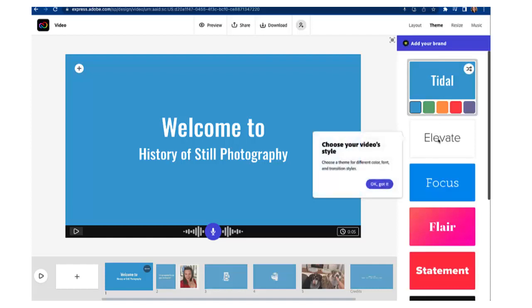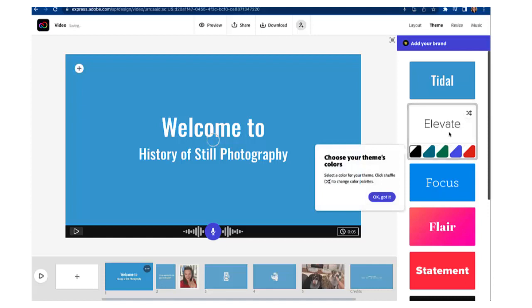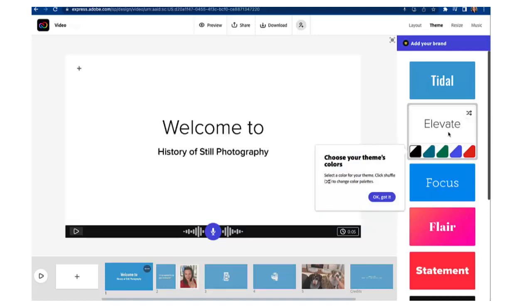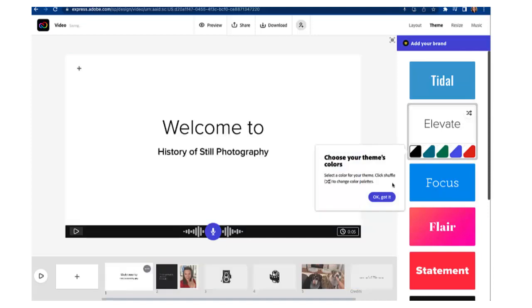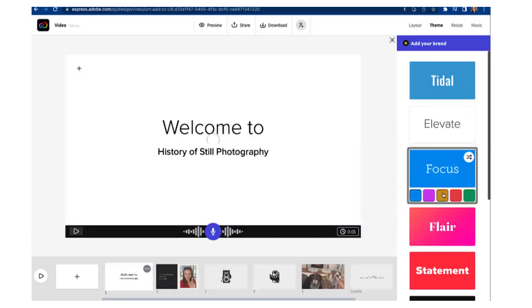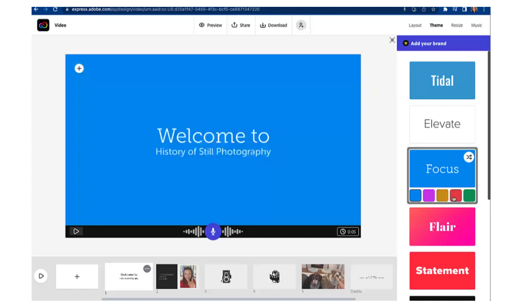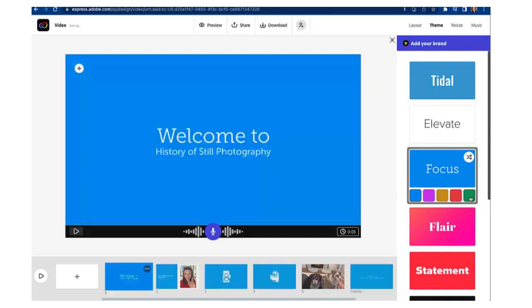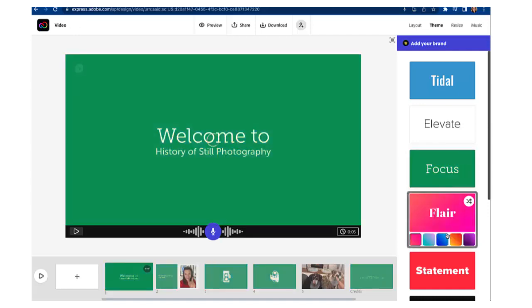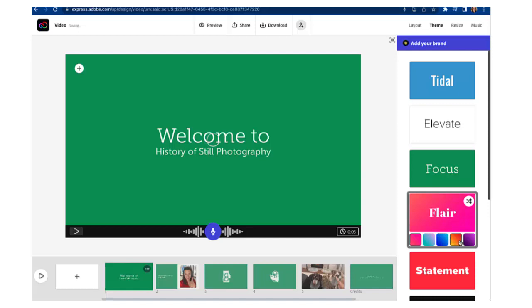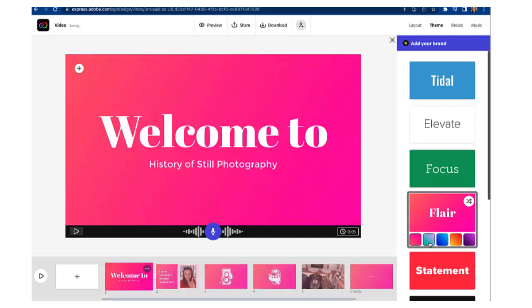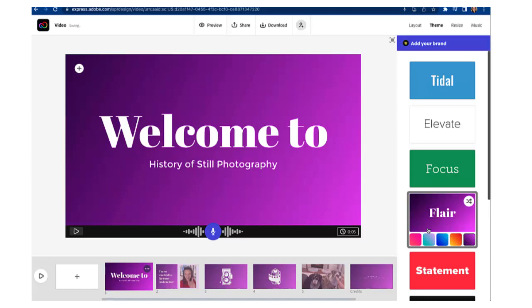If we click on theme you can change the theme of your video to just give it a different look and feel. So play around with this it's kind of fun. You might find something that you like a little bit different and you can change the colors to inside of each theme. I think I'm going to go with this one.